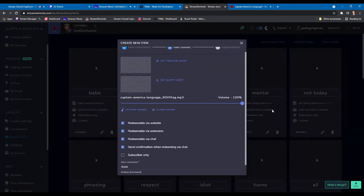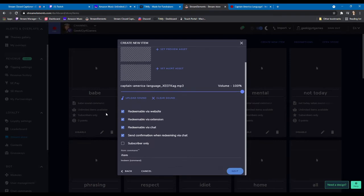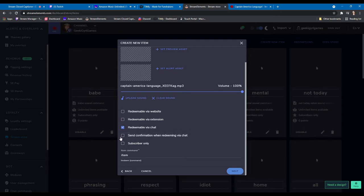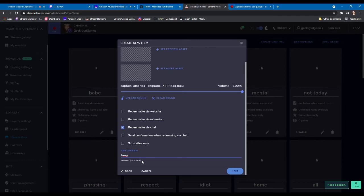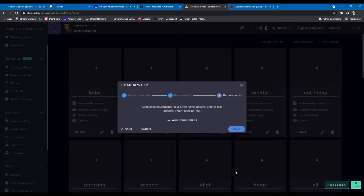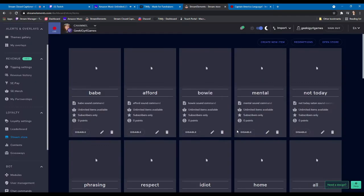I like to jack my volume up. And we're going to unclick these so that it's only redeemable via chat. And I don't want a confirmation because you guys don't want to get something back from a bot every time. And I'm not going to make this one subscriber only. It's going to be open to everybody. I'm just going to call it lang so you don't have to type in a whole word every time I want to use it. And then in theory, you should be able to use this redeem command. It never works for me. I'll show you in a second.